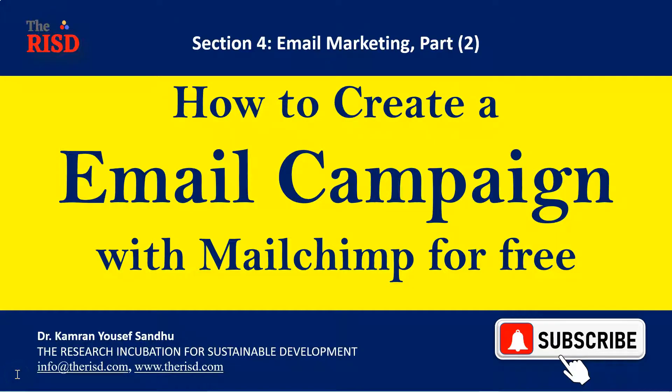Hello, I am Dr. Kamran Yousaf Sandhu. In this video you are going to learn how to create a campaign in Mailchimp for free so that you can send email to your potential customers.